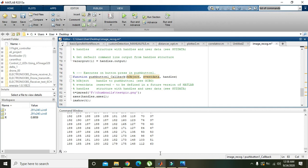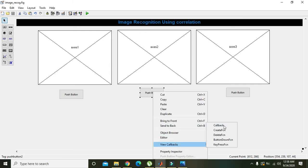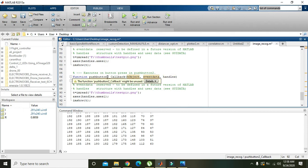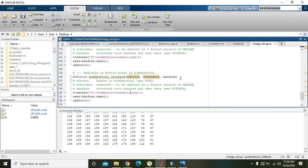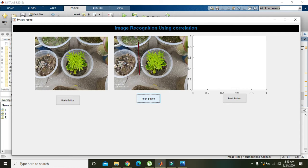For the second image, we go back to the editor, click on push button two, go to its callback, and copy all the imread/imshow code with Ctrl+C and Ctrl+V. We update the filename to 'testpic1.png', store the result in t1, update the handle to handles.axes2, and use imshow(t1). I made some change in this image so one can see the correlation between them.